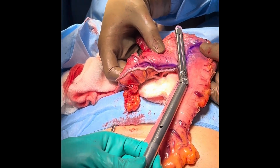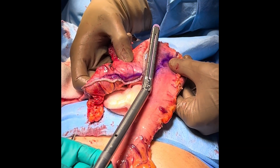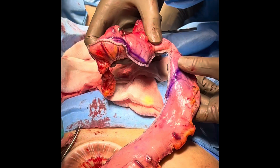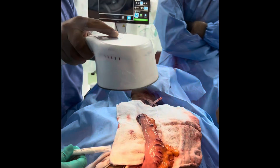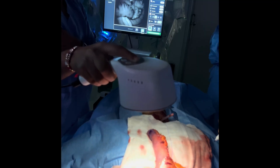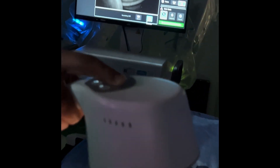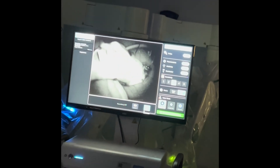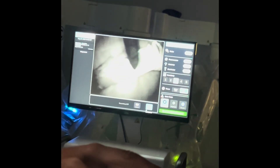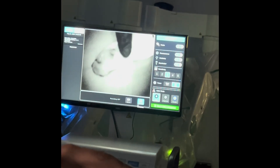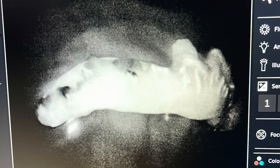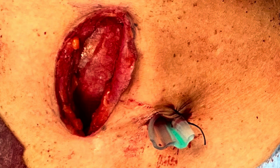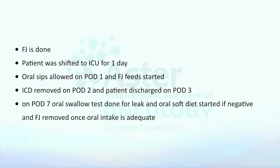Once the stomach tube is completely formed, we give IV ICG of 3 ml, then check the vascularity of the stomach tube. You can see the entire stomach tube being lit from base to tip, confirming adequate vascularity. After this, we do the anastomosis with a powered stapler. We close the neck over a drain and a feeding jejunostomy (FJ) is done.